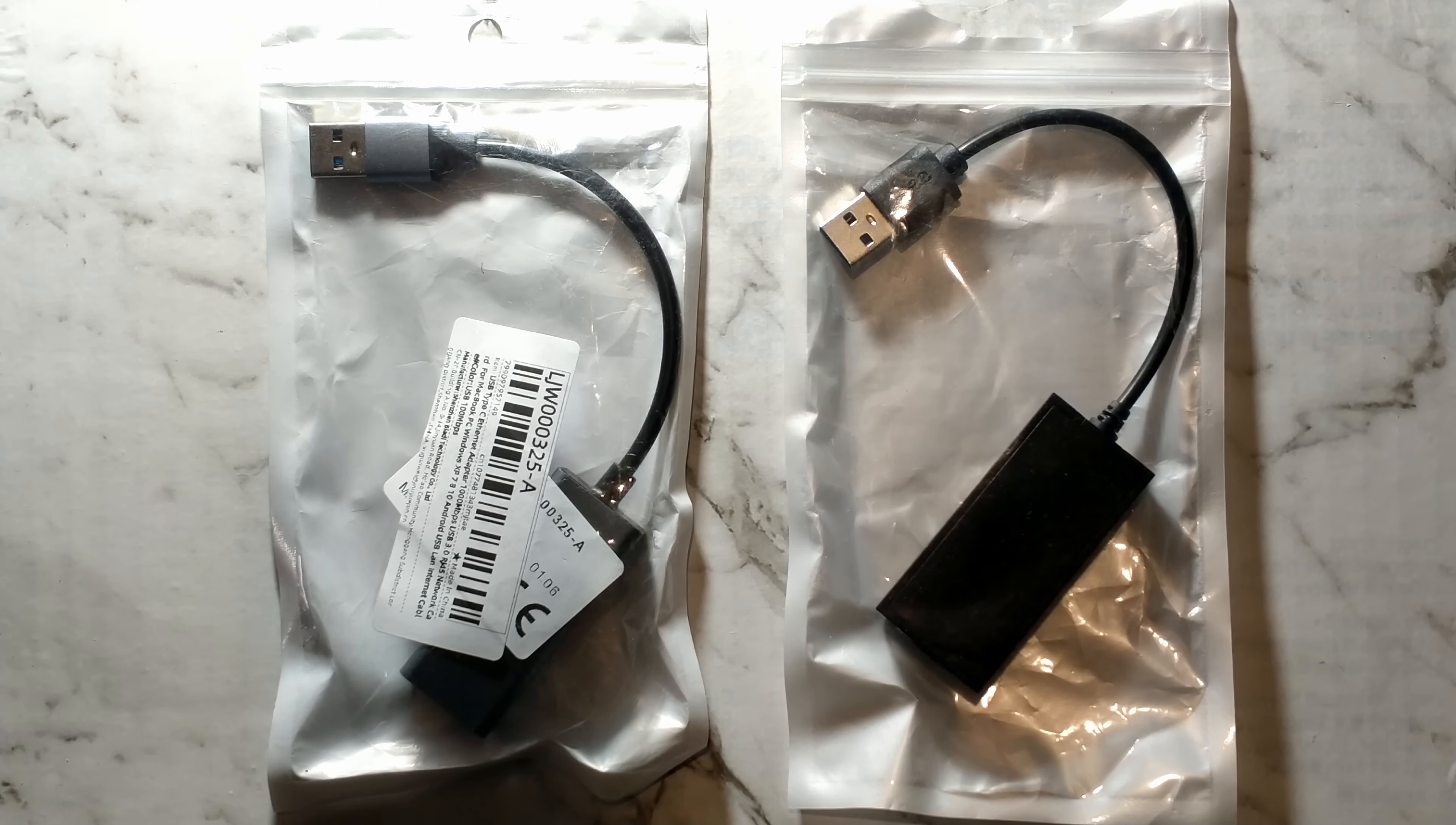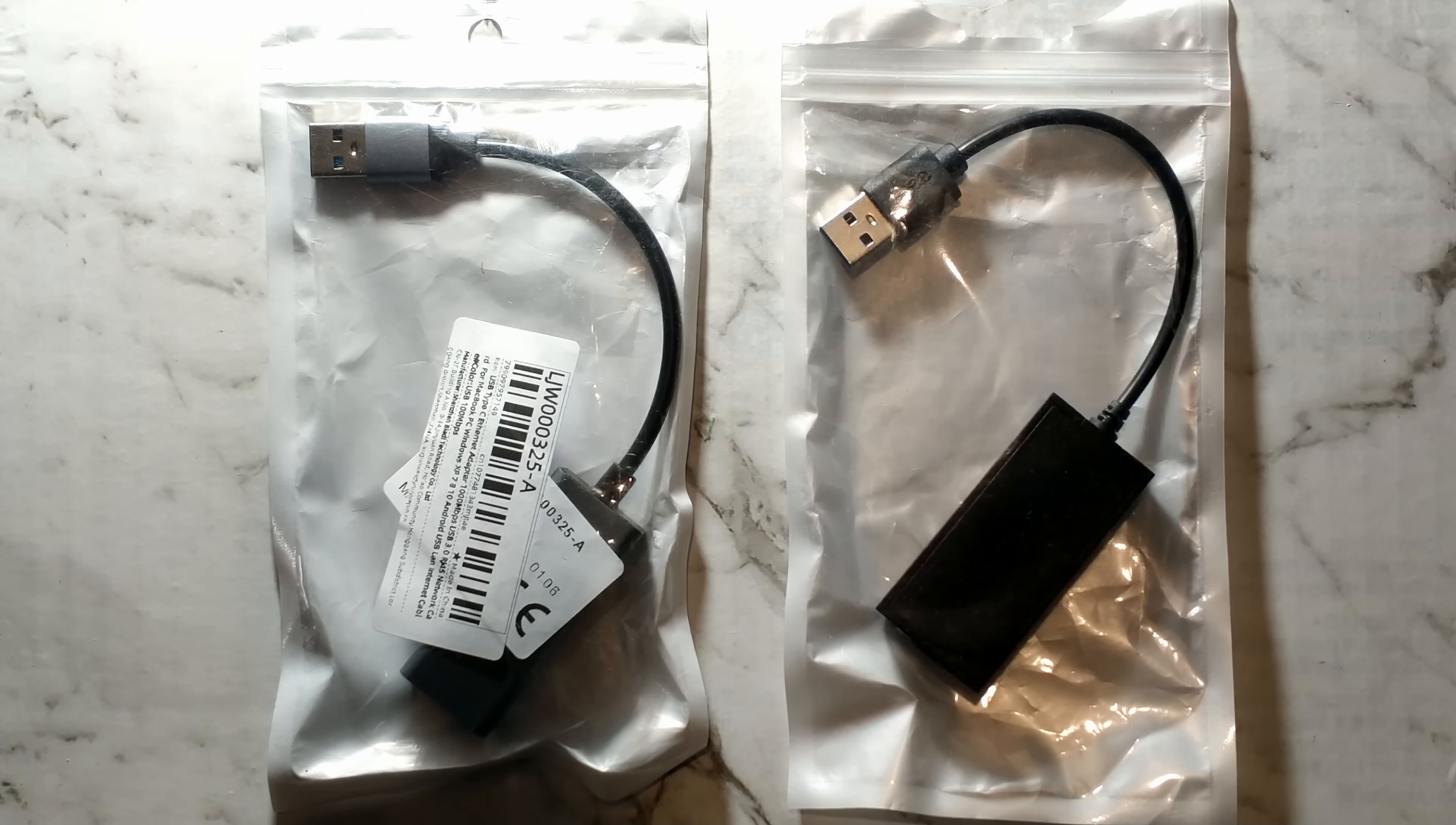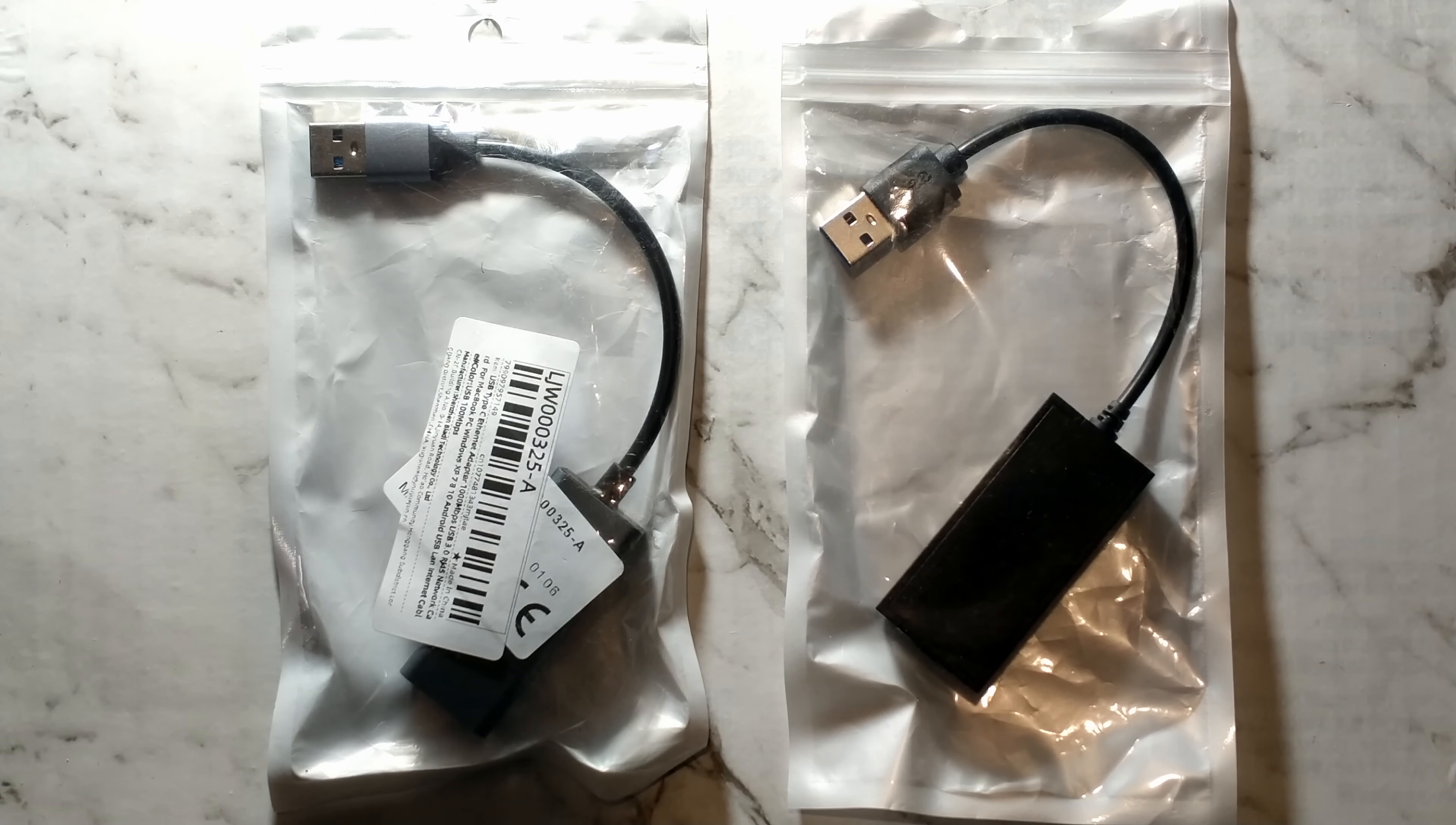G'day guys. Today we're going to be taking a look at the shady USB Ethernet adapters that I picked up from AliExpress for around $3 Australian each delivered.